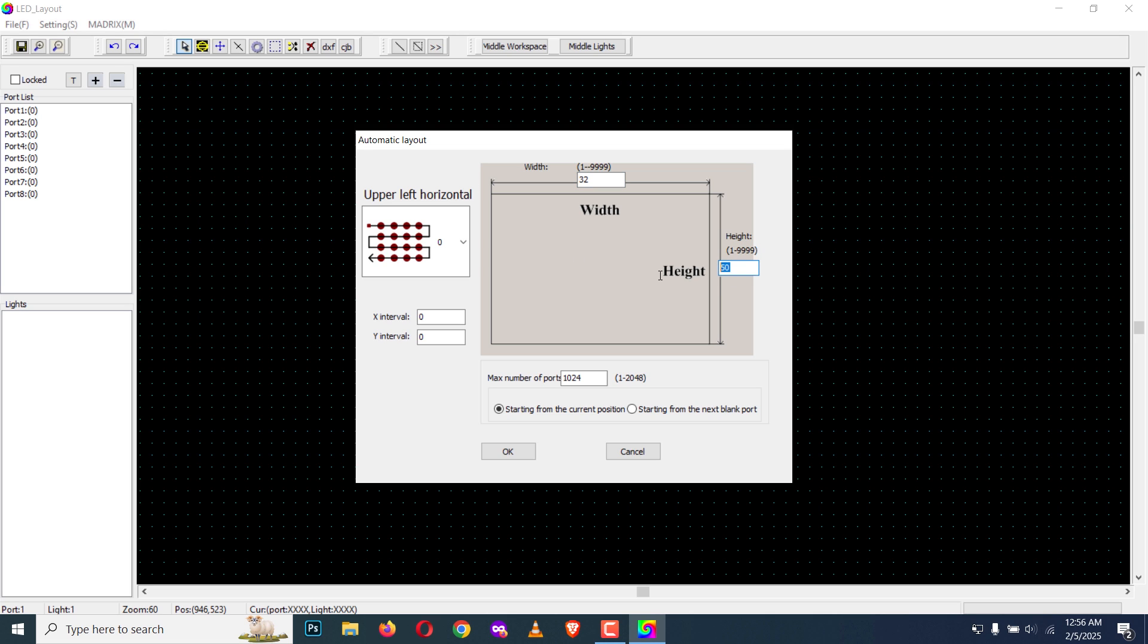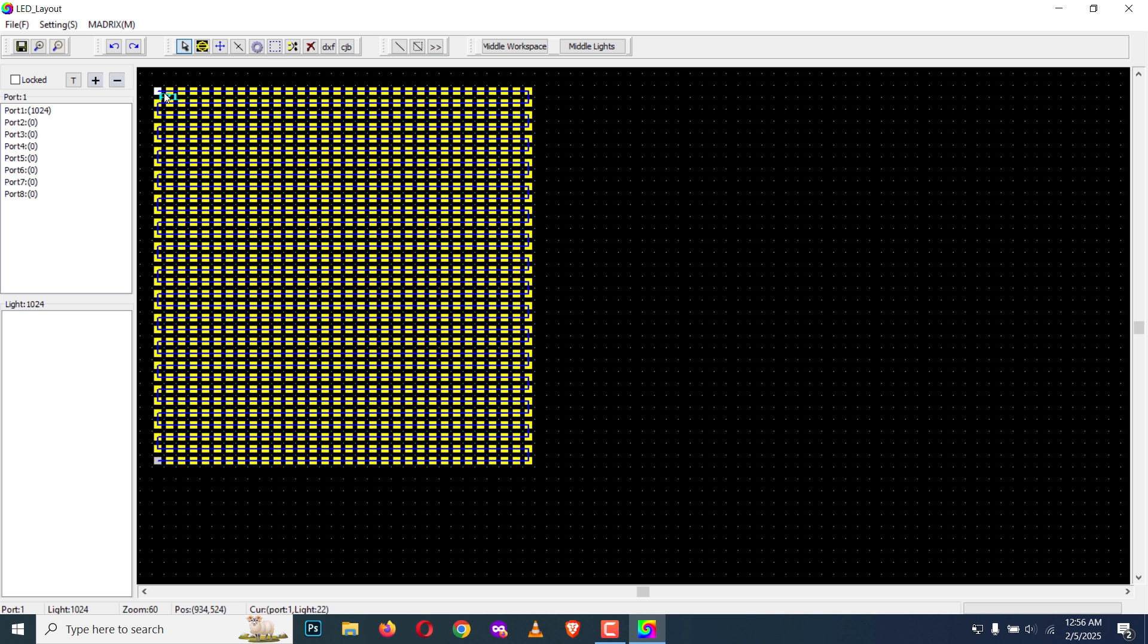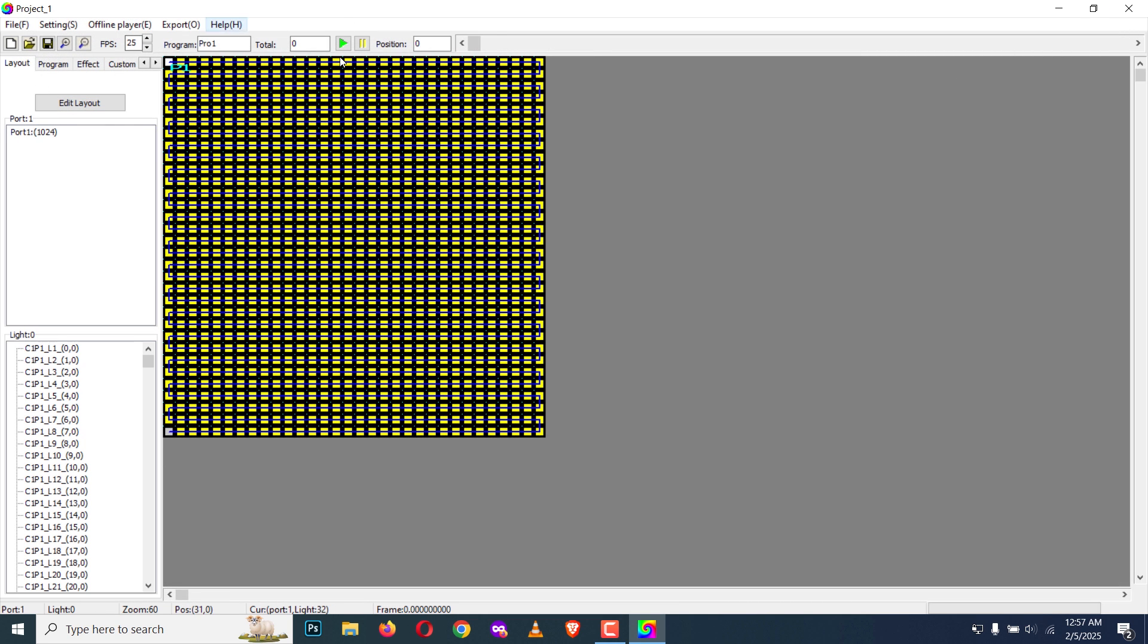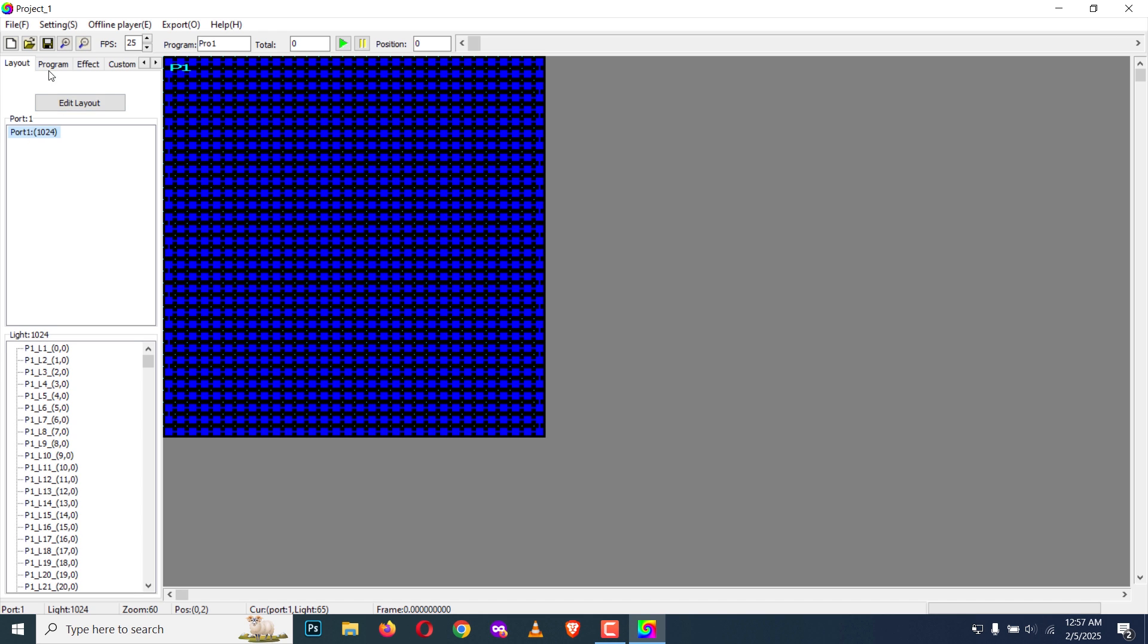Layout using auto layout creator right now. I'm going to place it here. As you can see, port one is connected to this pixel LED string. Now I'm going to save and close the LED Edit layout creator. Now we have the panel here. I'm going to select the port.